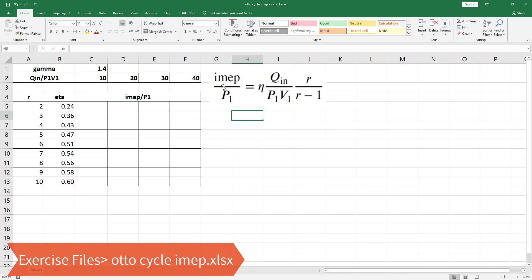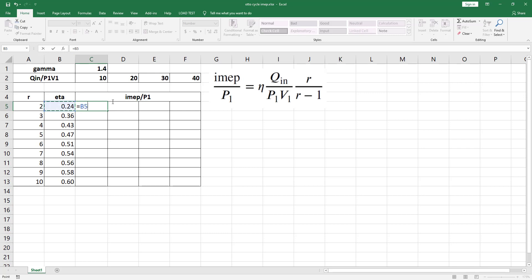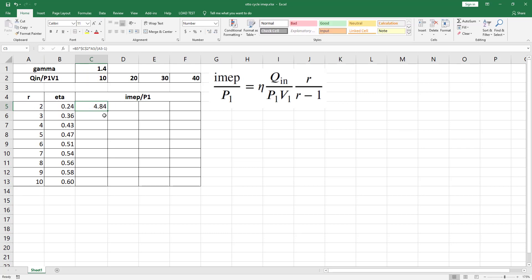We will calculate the dimensionless IMEP for several values of dimensionless heat input: 10, 20, 30, and 40, and vary R from 2 to 10. To calculate IMEP/P1 for dimensionless heat input equal to 10, select cell C5, type the equal sign, then select cell B5 (eta) multiplied by Q_n/(P1 V1) — select cell C2 and press F4 for an absolute cell reference — then multiply by R (cell A5) divided by (R−1), close the parenthesis, and hit CTRL+ENTER. Double-click the autofill handle to fill down.